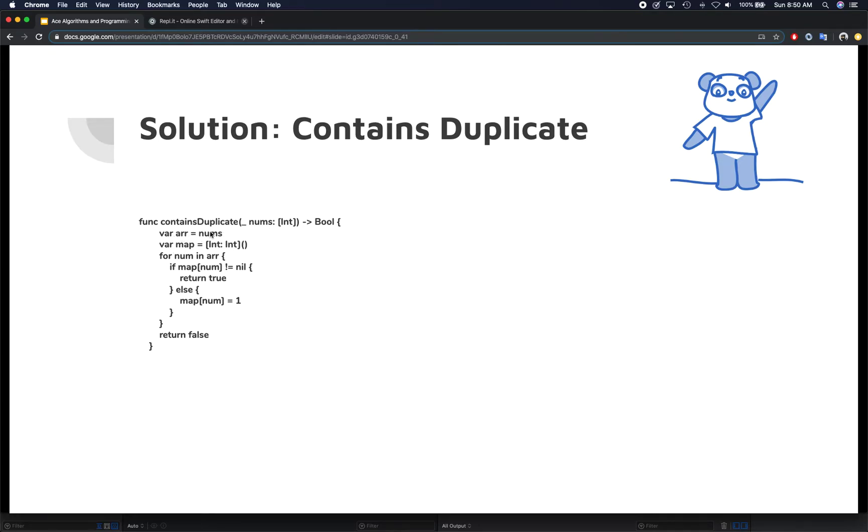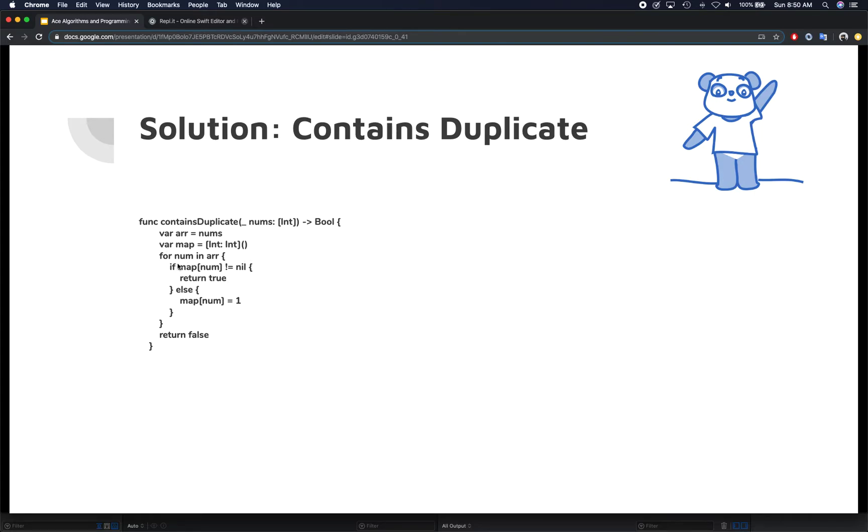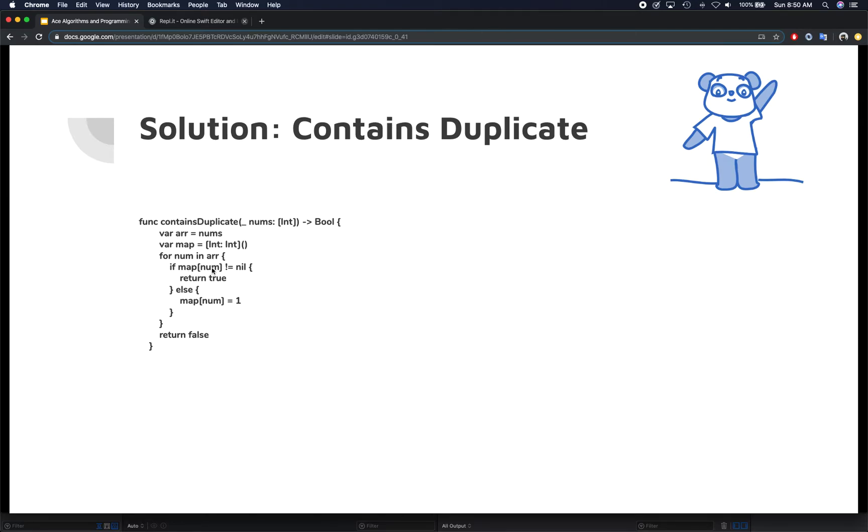We're going to create a map or dictionary, and we're going to keep track of whatever numbers we have seen so far. We'll iterate over all the numbers in the array, and if the dictionary contains that element, then we return true immediately.